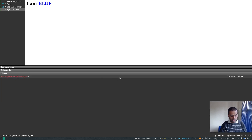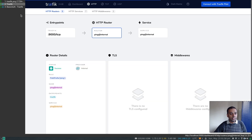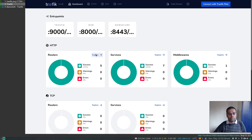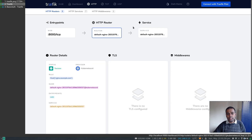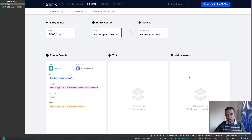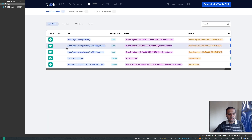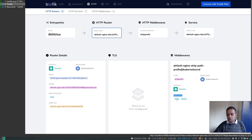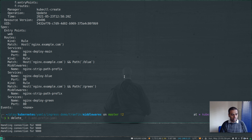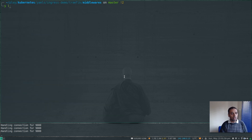In the Traefik dashboard I can see three rules from that ingress route. nginx.example.com has no middleware — just entry point to router to service. For the other rules the middleware type is strip prefix, and prefixes are /blue and /green. If /blue or /green is in the request it strips it before passing to the backend nginx service. Let's delete this with kubectl delete -f.